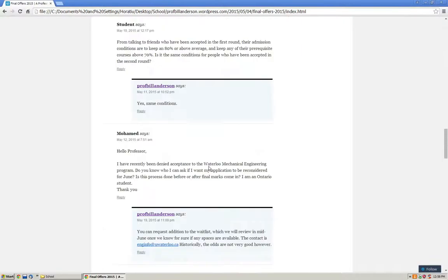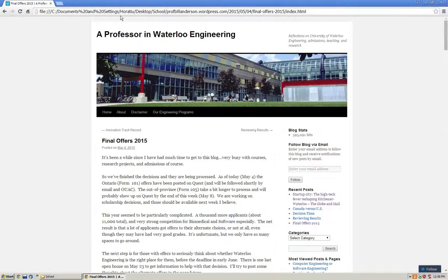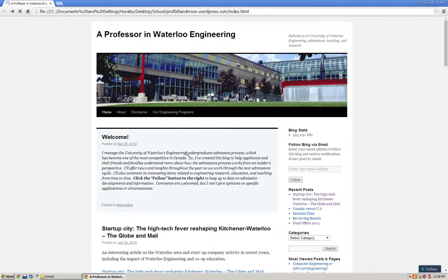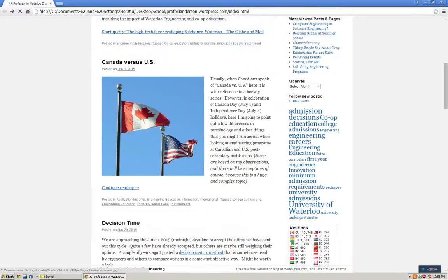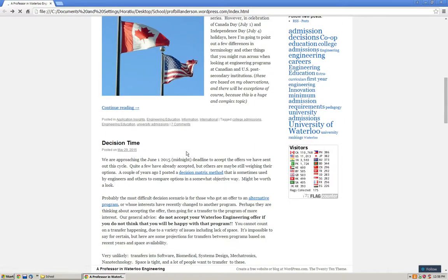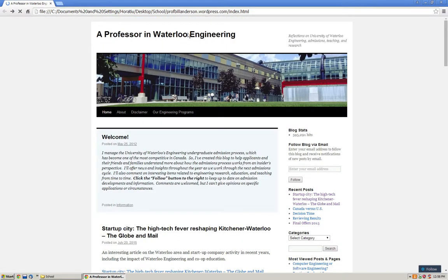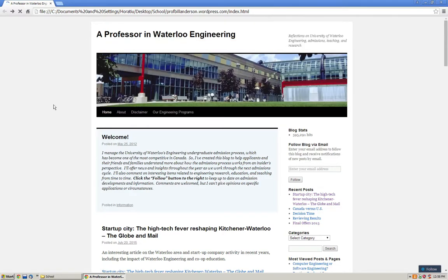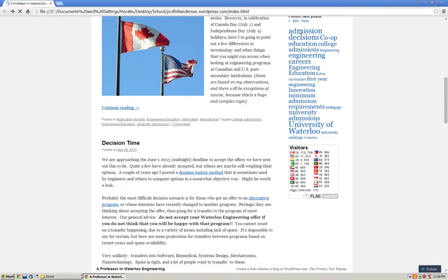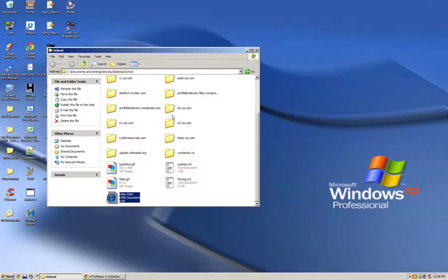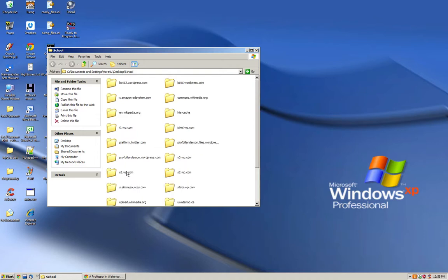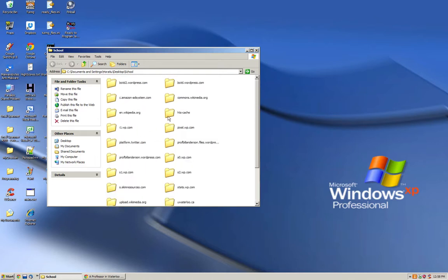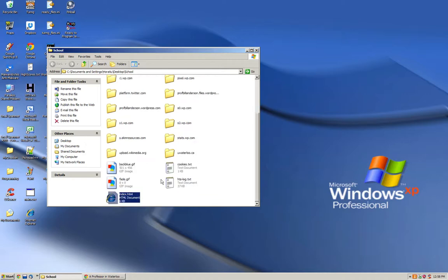So here is the website. Basically I downloaded a similar website. The other one took a little bit too long, so I just stopped downloading it. But anyways, this is a University of Waterloo blog post. Here we have all the files in the folder. Index.html and we have everything. It even started downloading the Wikipedia and WordPress and everything.